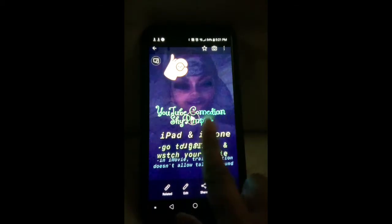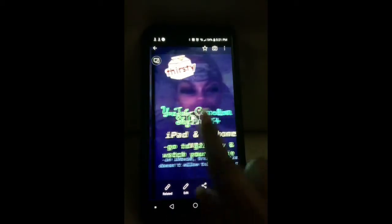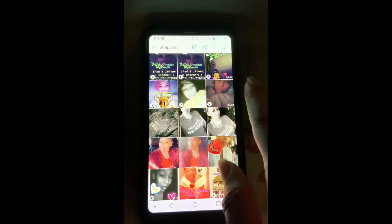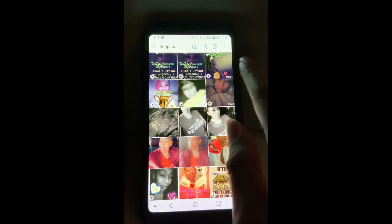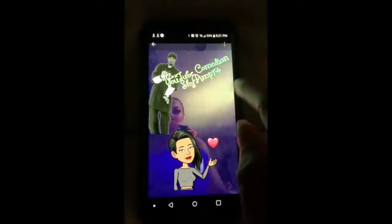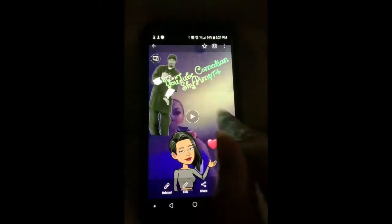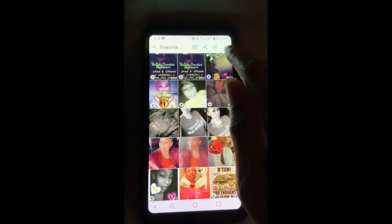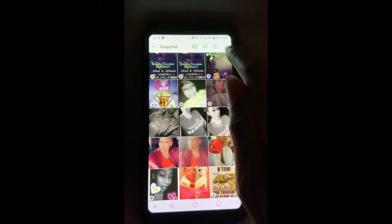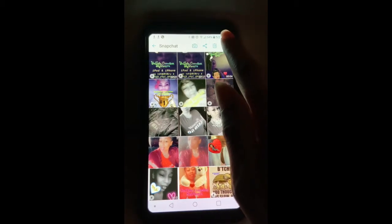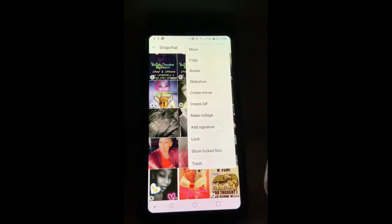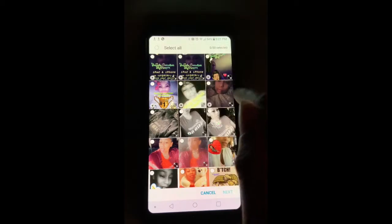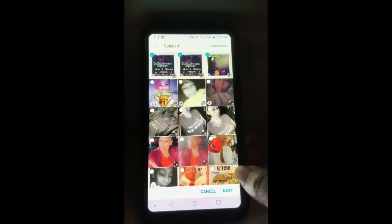If I go into my gallery and go to Snapchat, you can see there's the thirsty one, there's that one. Remember the four-second one I did with Snoop Dogg in it. On Android, most people do not know — there are three little dots right here that give options — and I do 'create a movie' and put them all together.